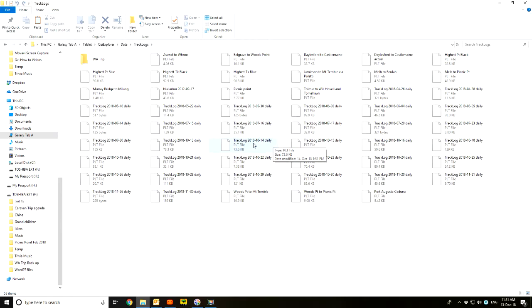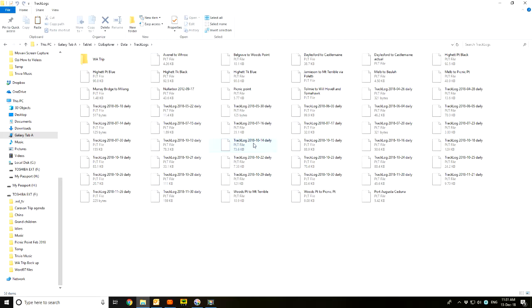So you can plot your track from Port Augusta to Ceduna. And if you remember, it sort of went off the road a little bit as we just sort of had straight lines rather than going around the bends. But if you actually have Aussie Explorer running that day, it will plot the track exactly along the road as you go, and then that's the one you could save.